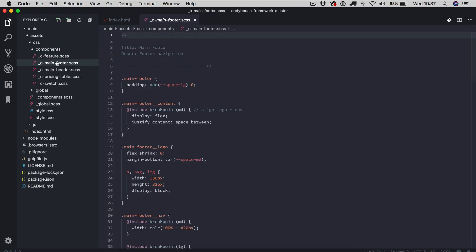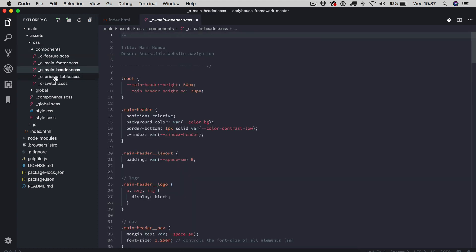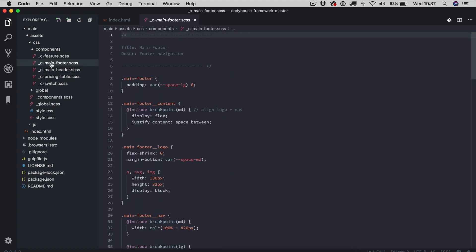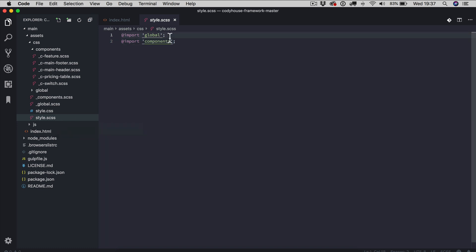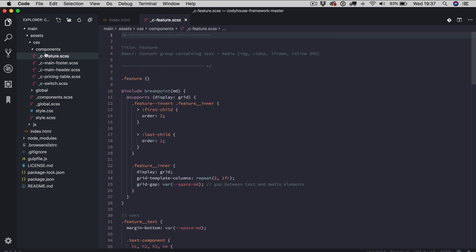So each one of these files is a different component. And then everything is compiled, so I've imported into the style.scss the global which is the framework and then the components. And that's it, so this is the basic setup.